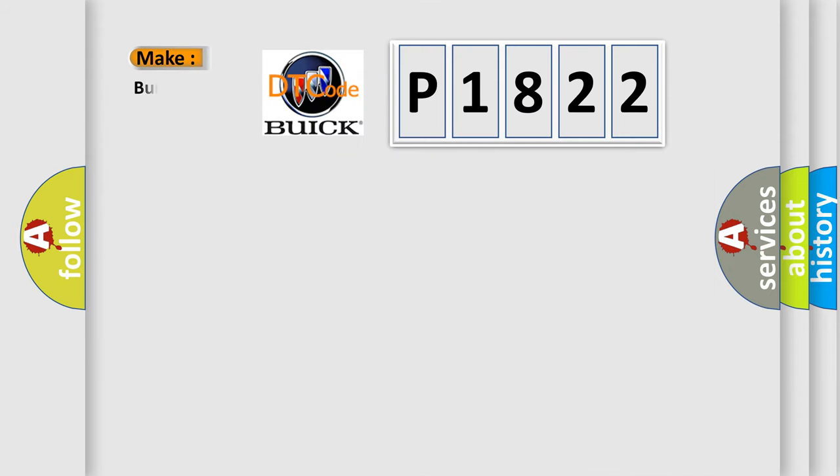So, what does the diagnostic trouble code P1822 specifically mean for Buick car manufacturers?